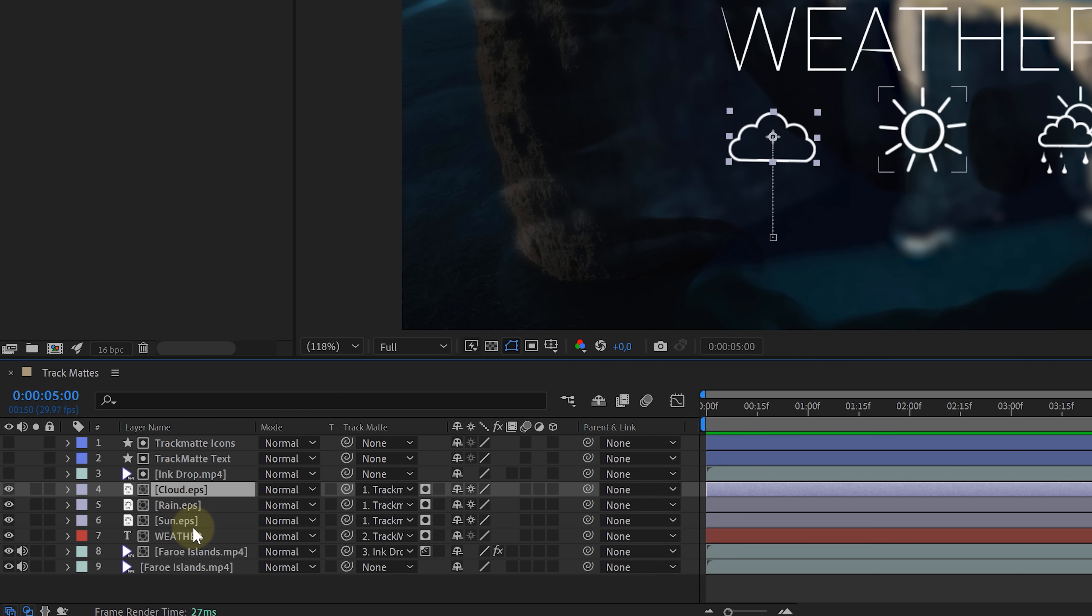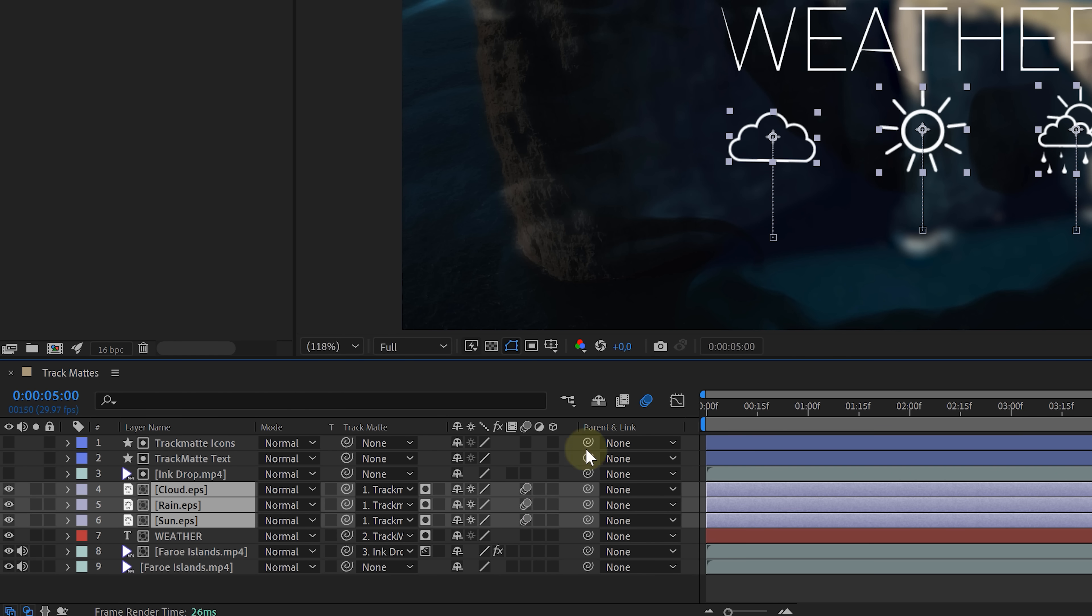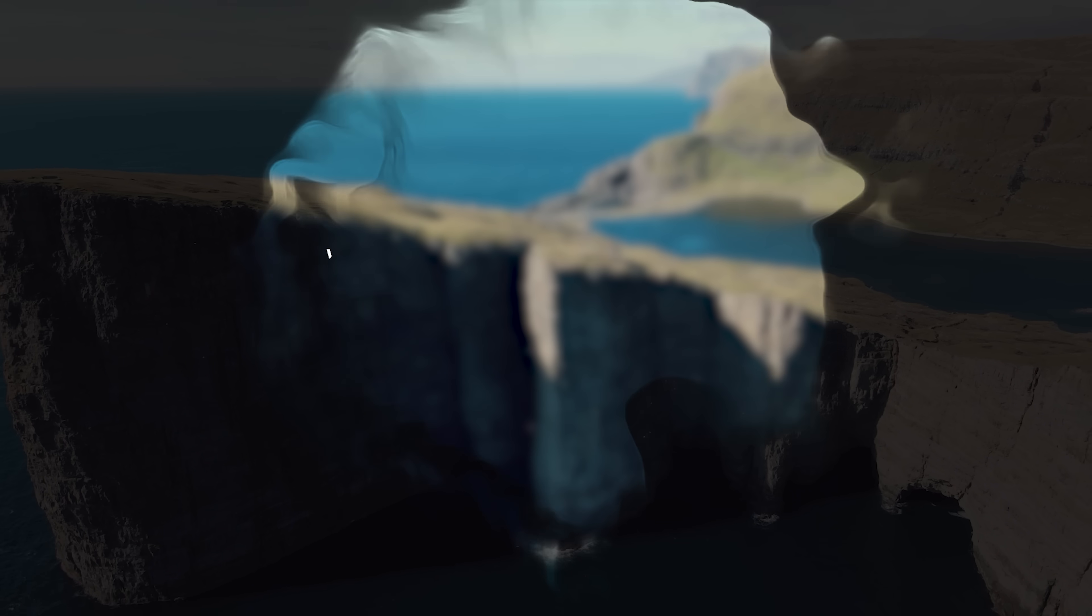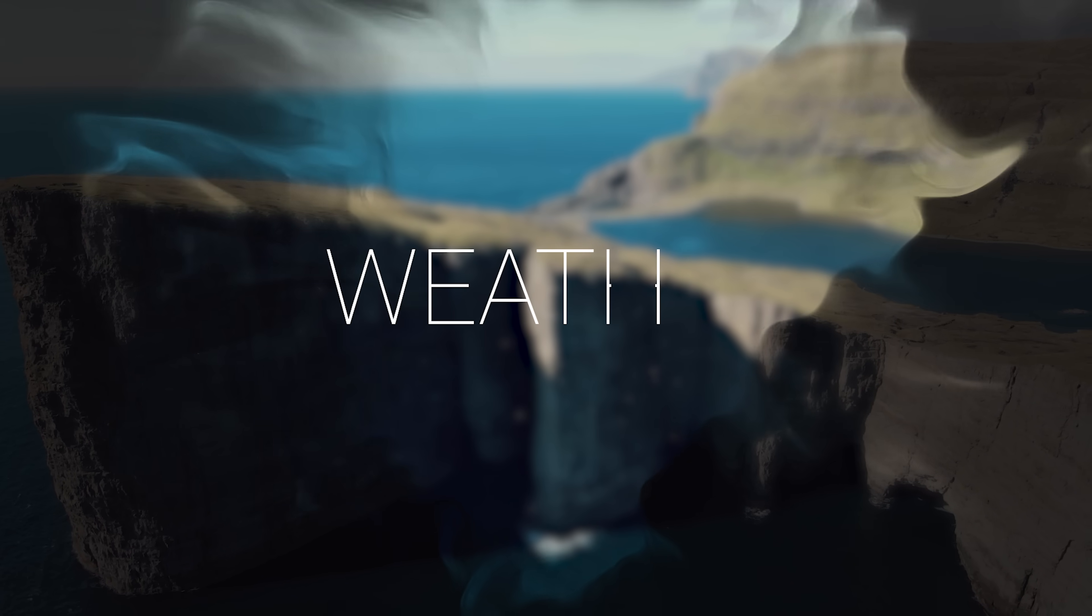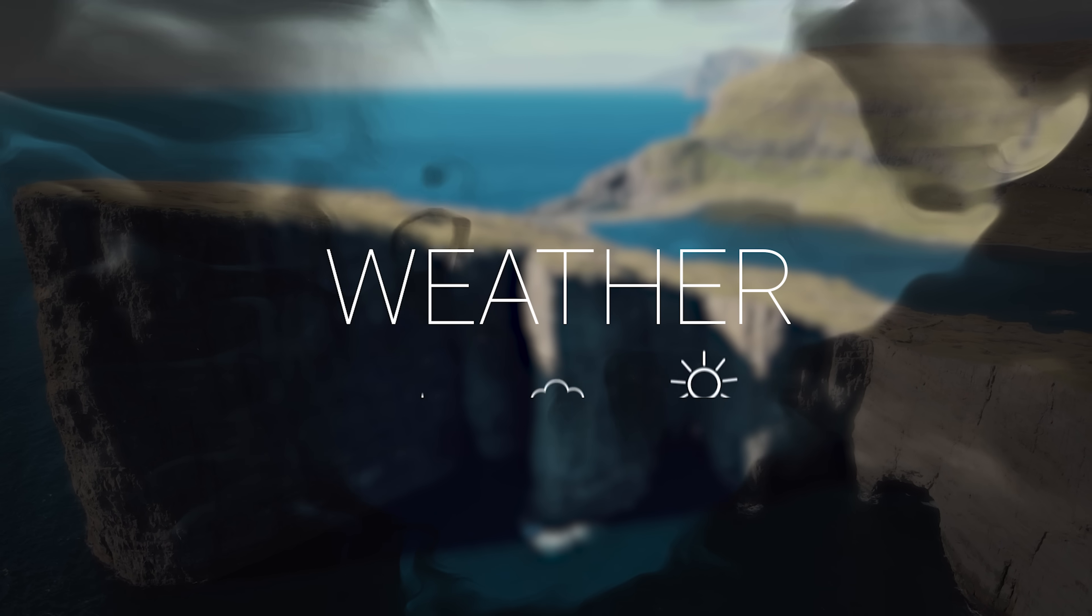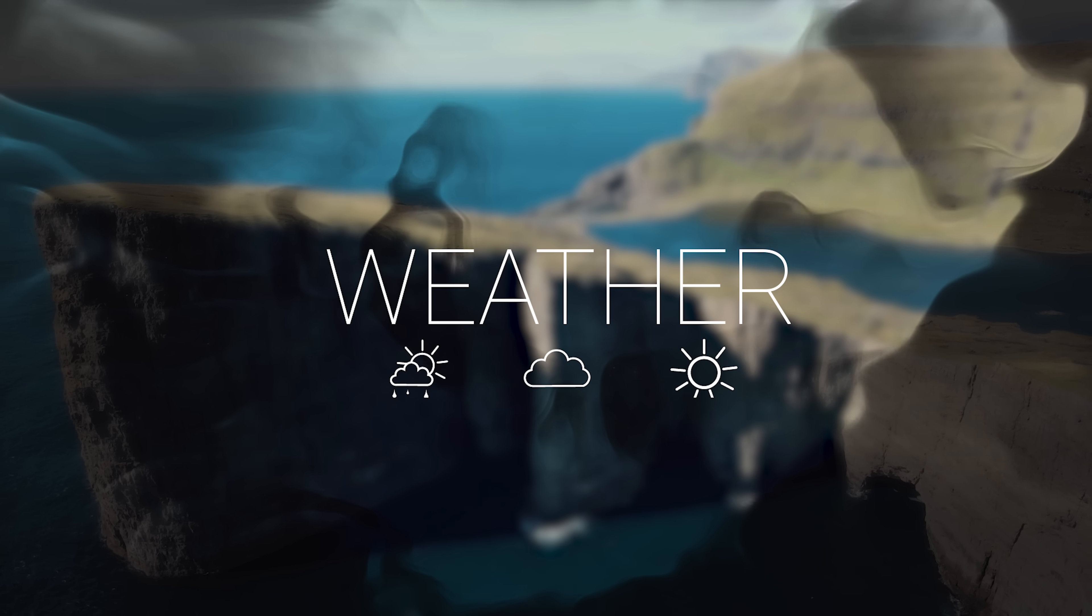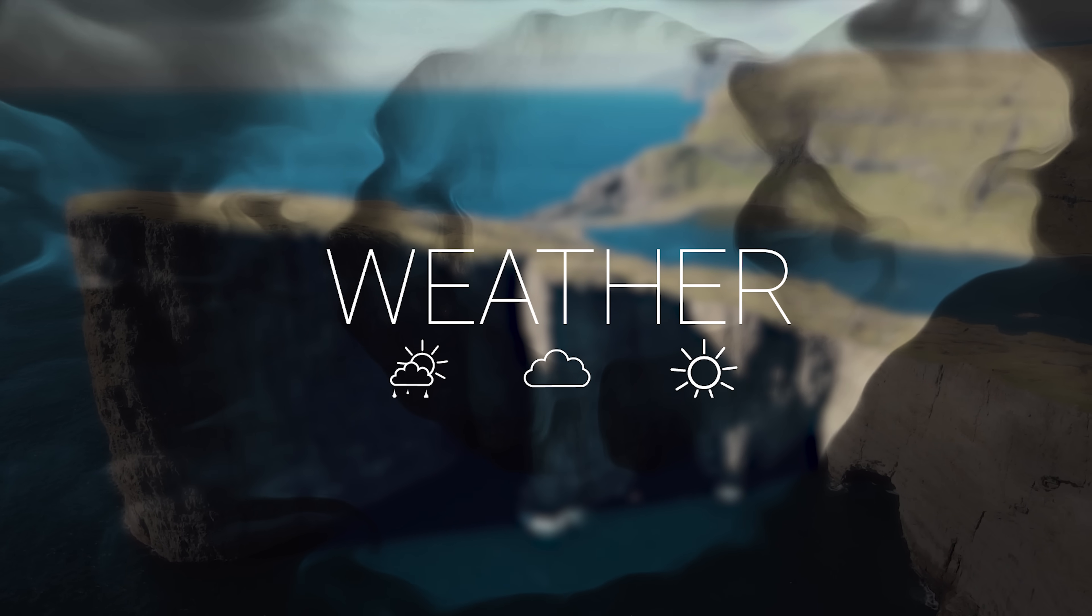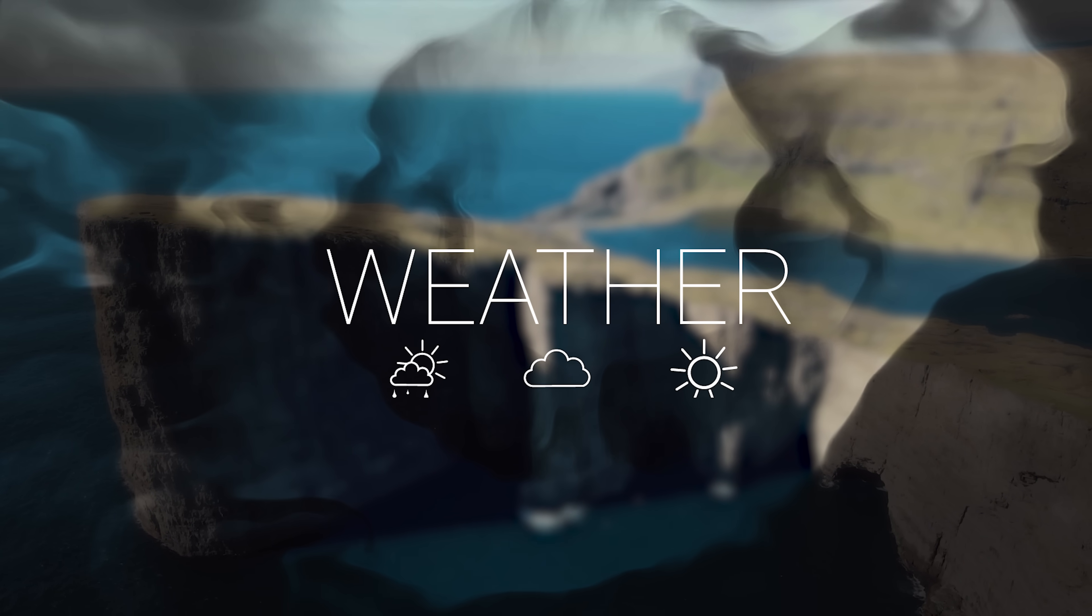The one last thing that we have to do is to toggle motion blur for these icon layers. And of course, make sure that the global motion blur is enabled as well. And that gives us a very clean and modern intro animation for a weather forecast, entirely made using track mattes.